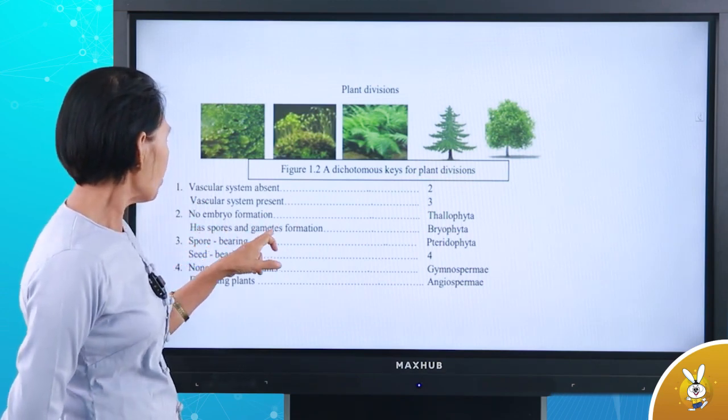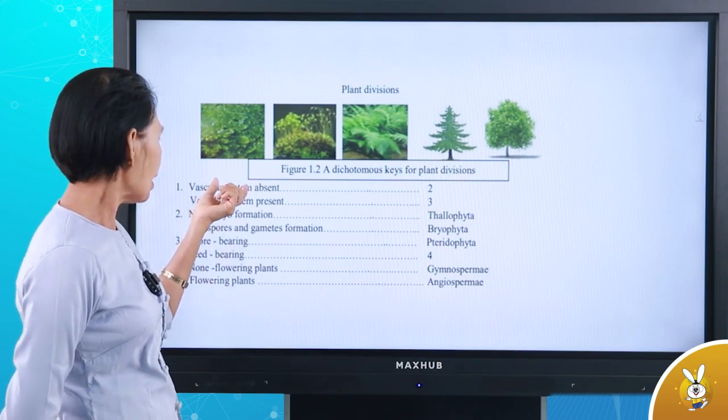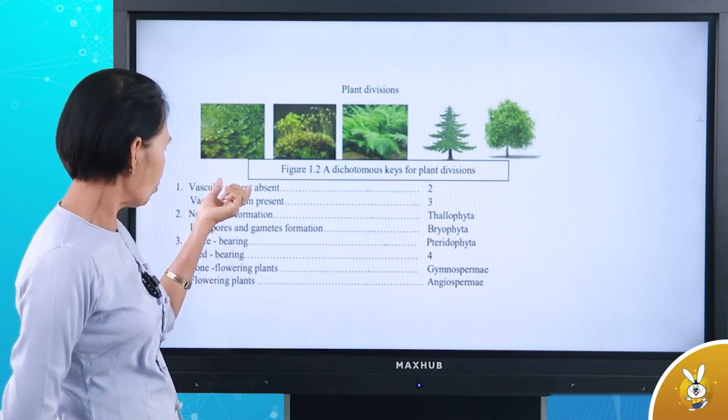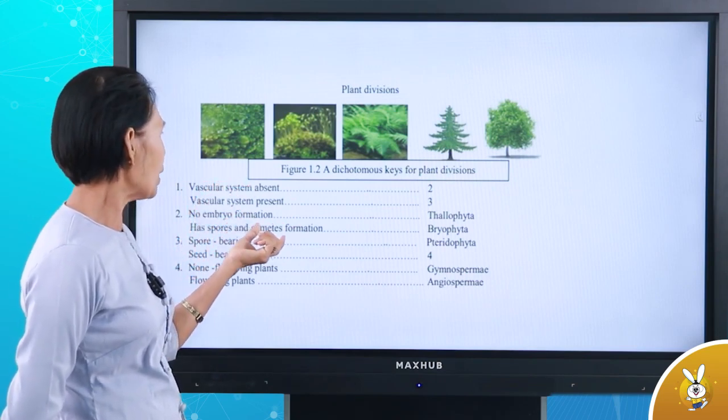Spore and gamete formation. This vascular system group includes spore and gamete-bearing organisms.